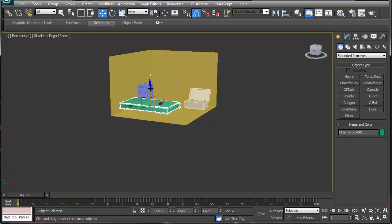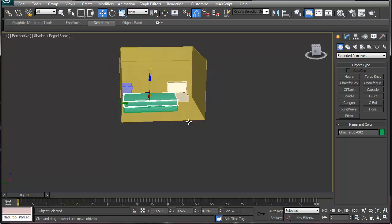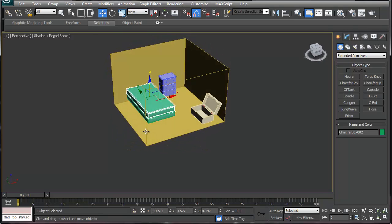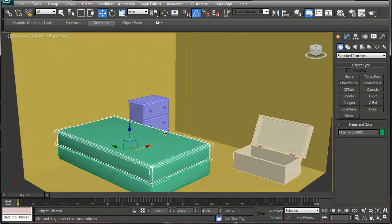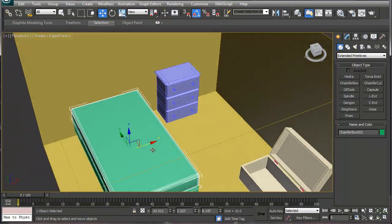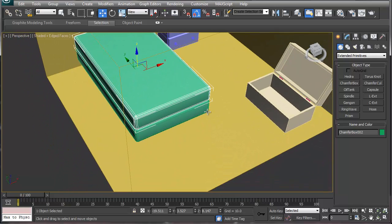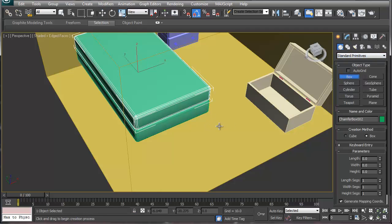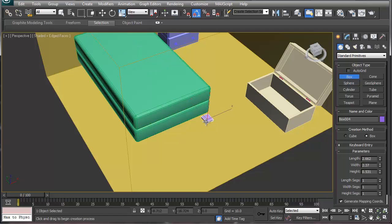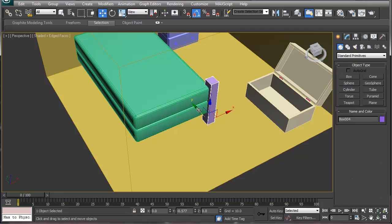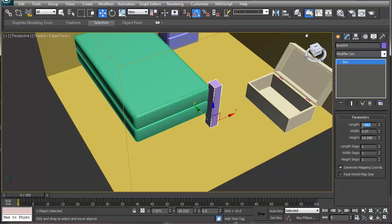Let's do the next piece and then put on a headboard. For the headboard, we'll make the small one first and then the big one. Go back to regular primitives and start with a box. We'll make a box like this to start off with, move it back a little bit, go to the modify panel, and square it up — 2, 2, and 15.